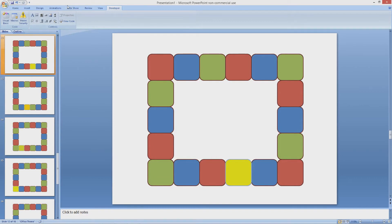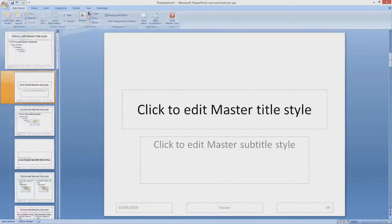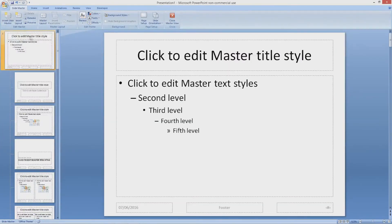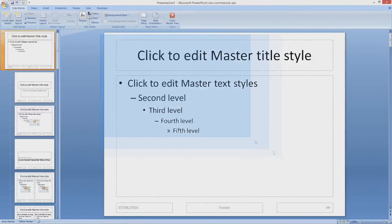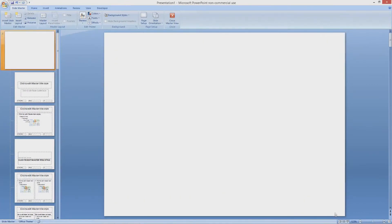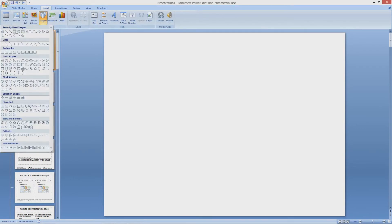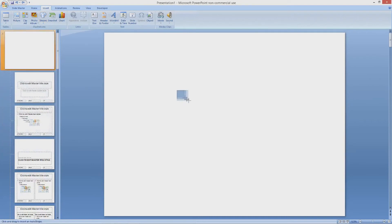We are going to add in some autoshapes. We are going to do this on the slide master so they appear on every single slide in the slideshow. On the main slide master page, delete the layout guides and add an autoshape.